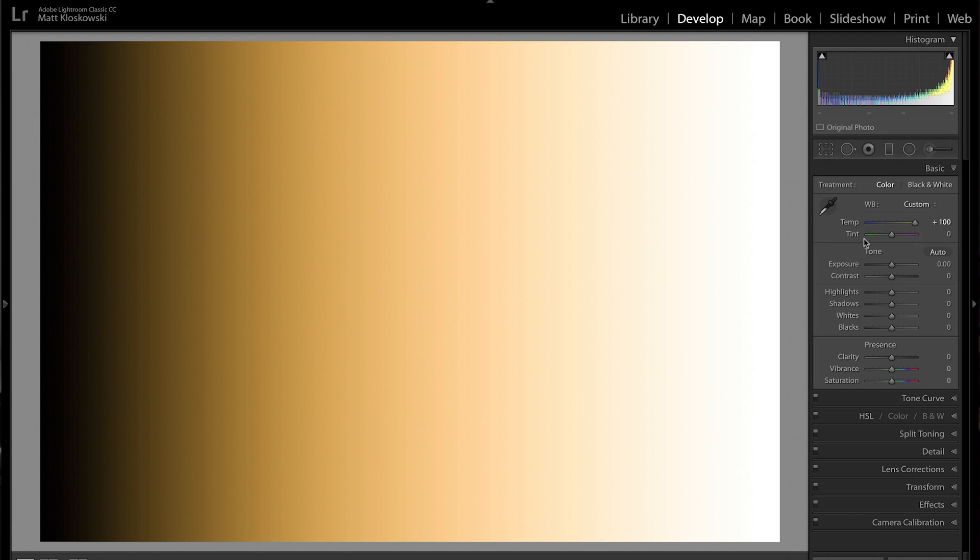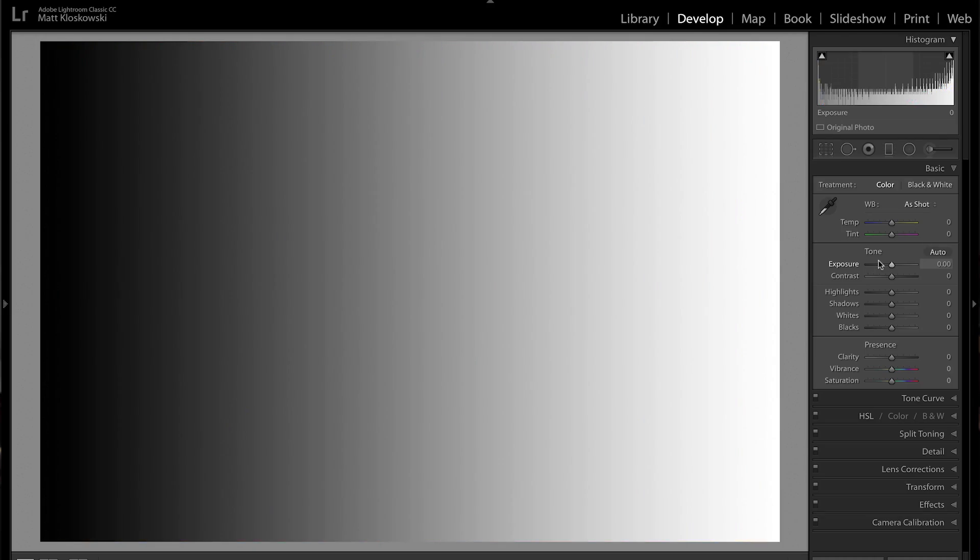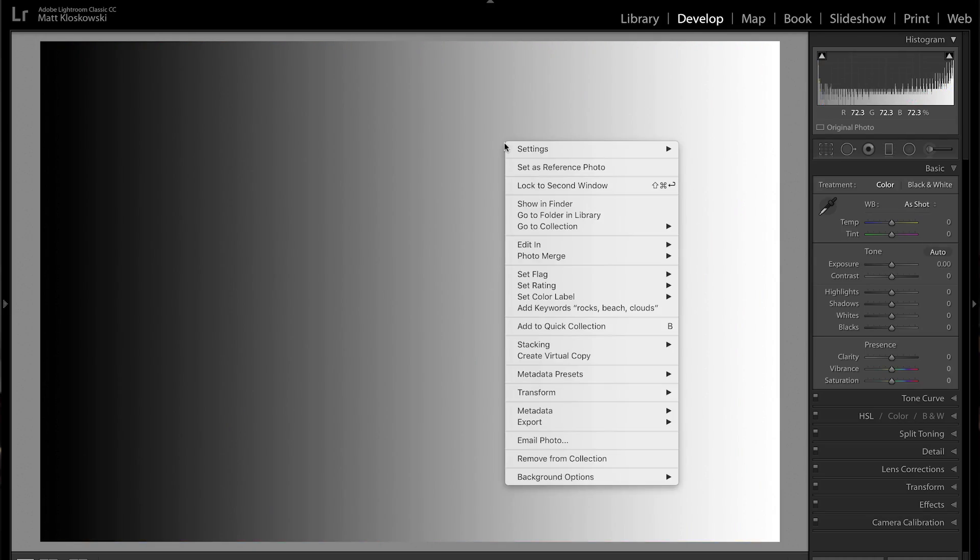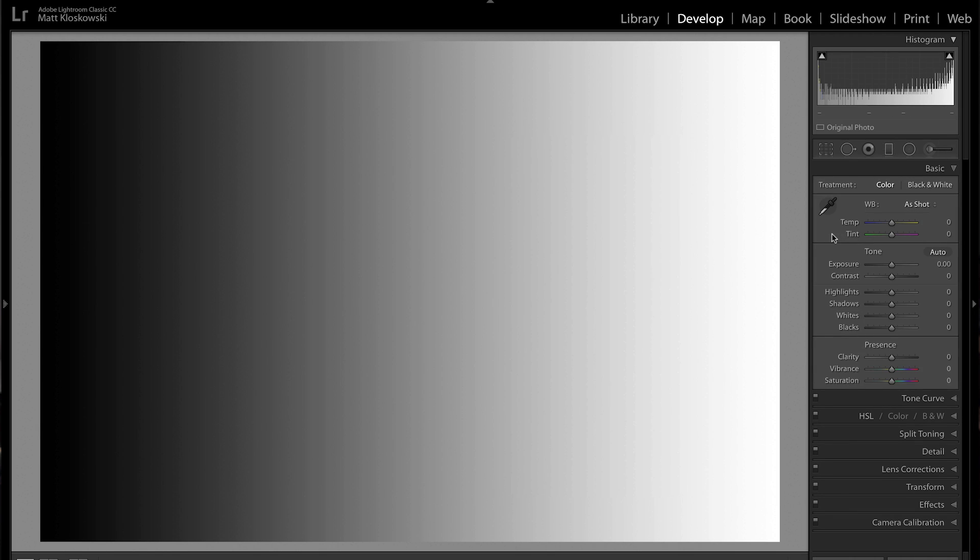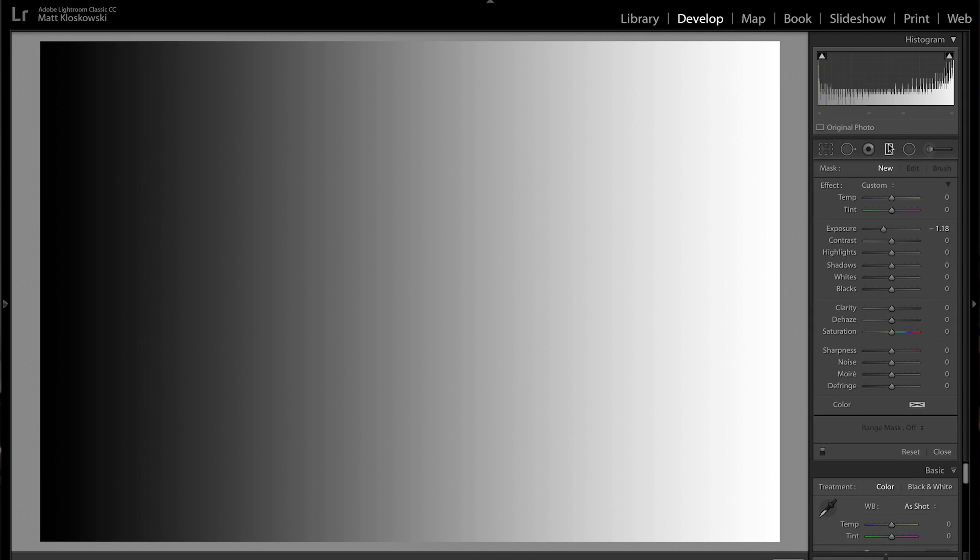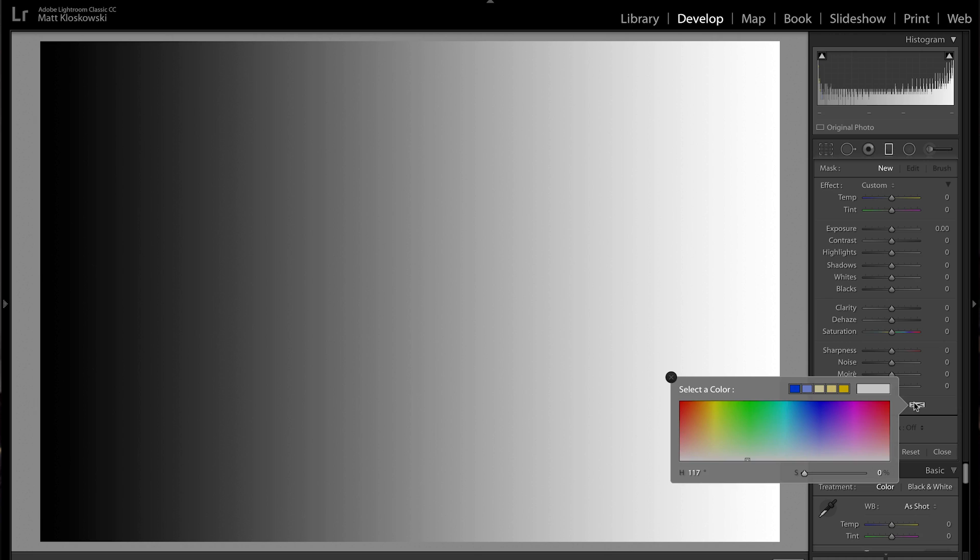We don't typically use tint creatively as much as we do temperature. Mostly I want to take something and make it warmer, especially landscape photos or certain portraits. So grab that slider, move it over here to the right-hand side. Now I made a virtual copy here. We're going to do it a different way. We're going to go and grab the gradient filter.